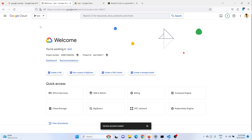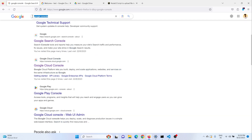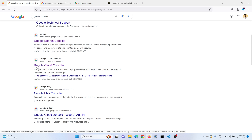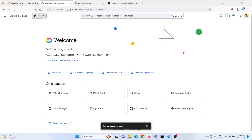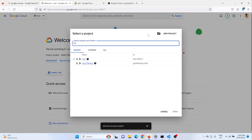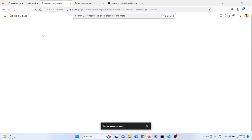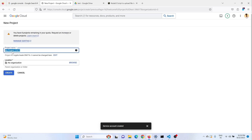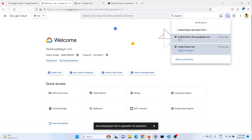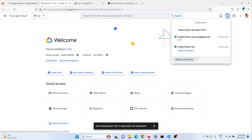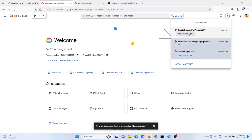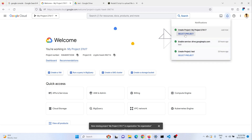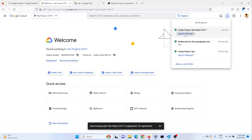So let's go to Google Cloud Console. You can just search for Google console and go to the Google Cloud Console page. Here you just need to create a new project. Give it a project name. It may take some time. You can see the project has been created — just select this project.